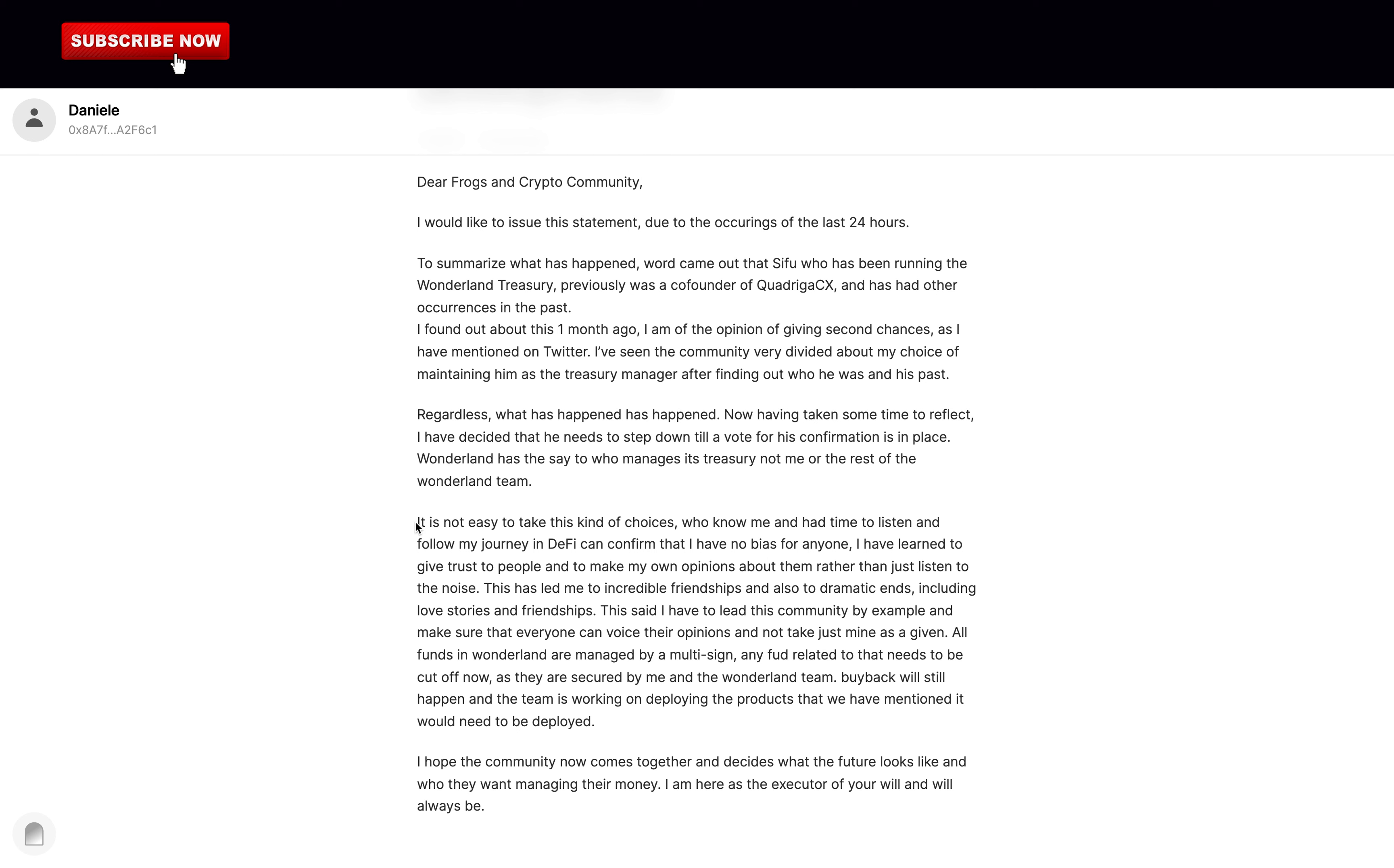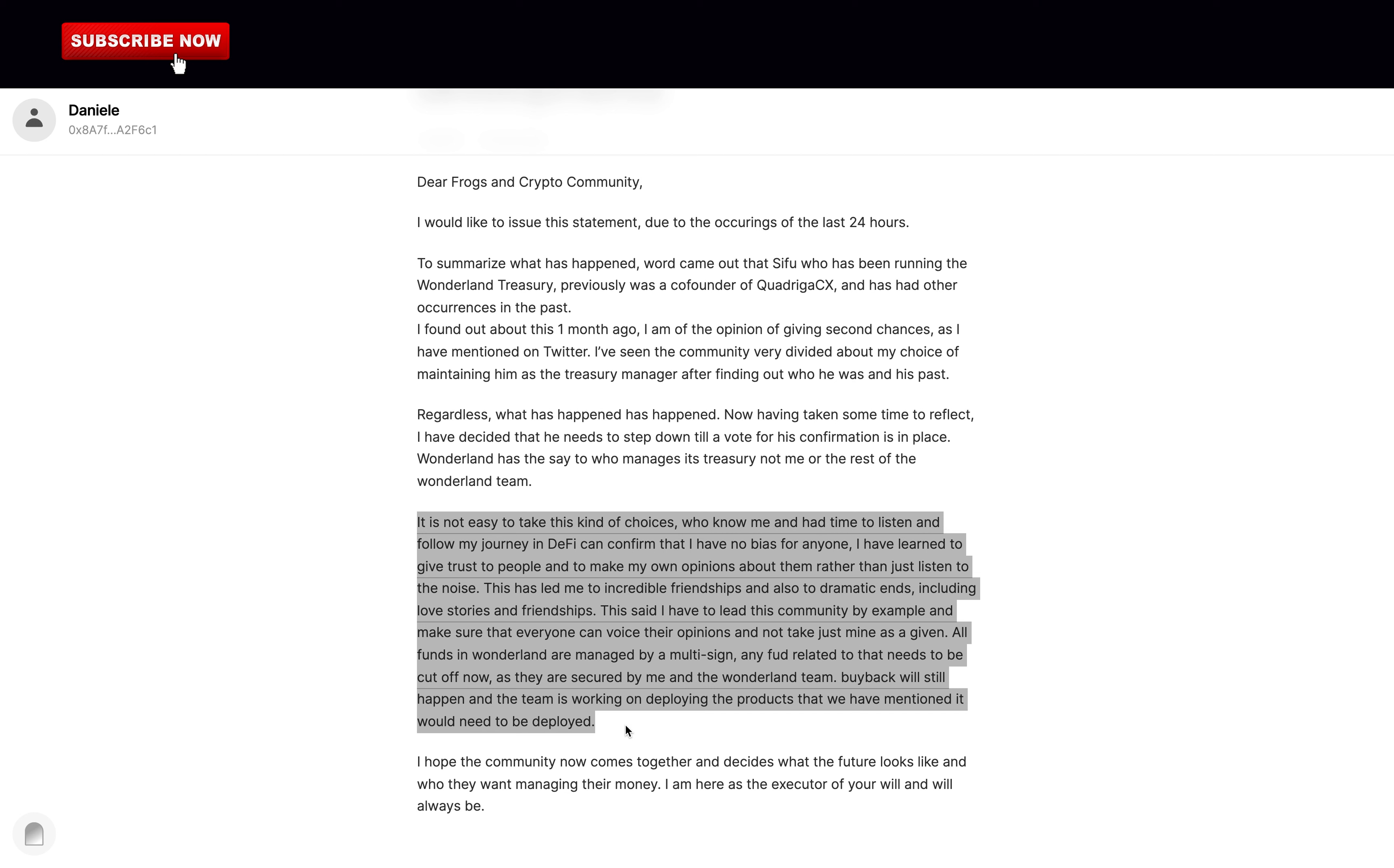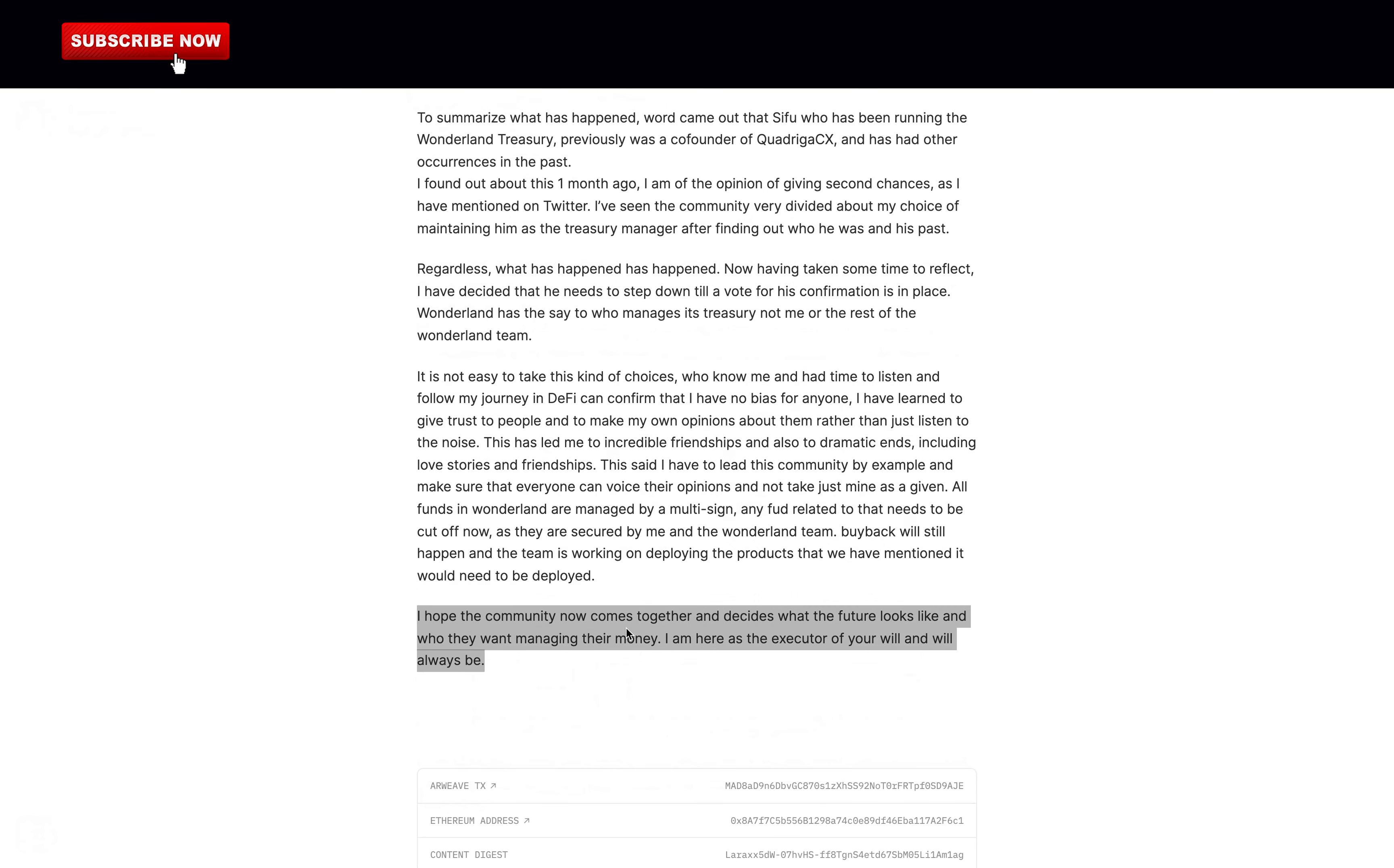It is not easy to take this kind of choices. Those who know me and had time to listen and follow my journey in DeFi can confirm that I have no bias for anyone. I have learned to give trust to people and to make my own opinions about them rather than just listen to the noise. This has led me to incredible friendships and also to dramatic ends including love stories and friendships. This said I have to lead this community by example and make sure that everyone can voice their opinions and not take just mine as a given. All funds in Wonderland are managed by a multi-sig. Any FUD related to that needs to be cut off now as they are secured by me and the Wonderland team. Buyback will still happen and the team is working on deploying the products that we have mentioned would need to be deployed. I hope the community now comes together and decides what the future looks like and who they want managing their money. I am here as the executor of your will and will always be.